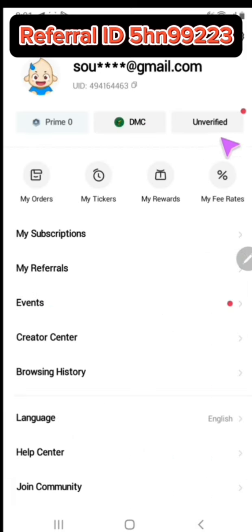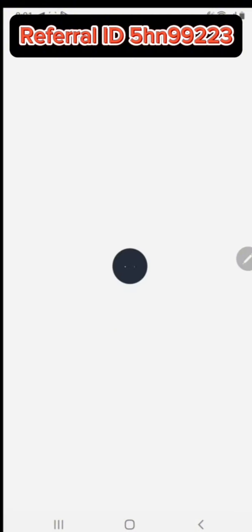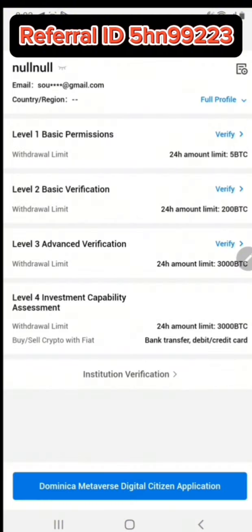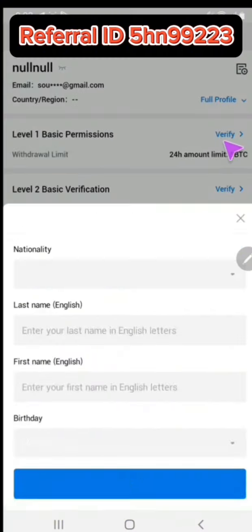This is the HTX app. Now you must verify your account. Click verify.